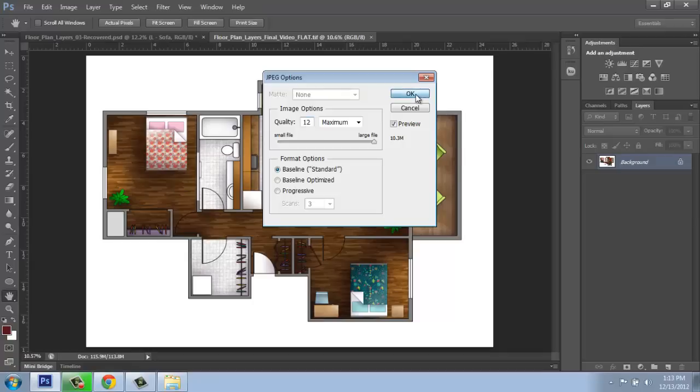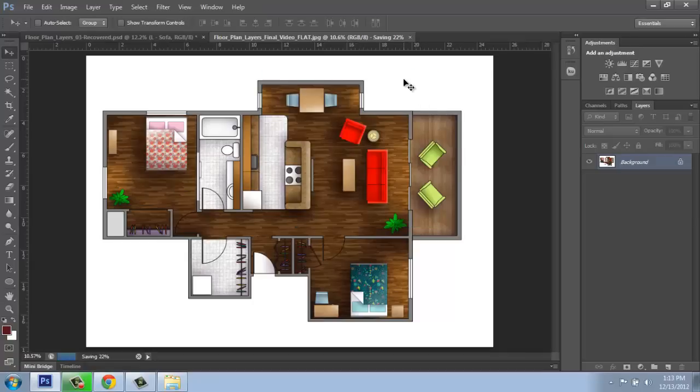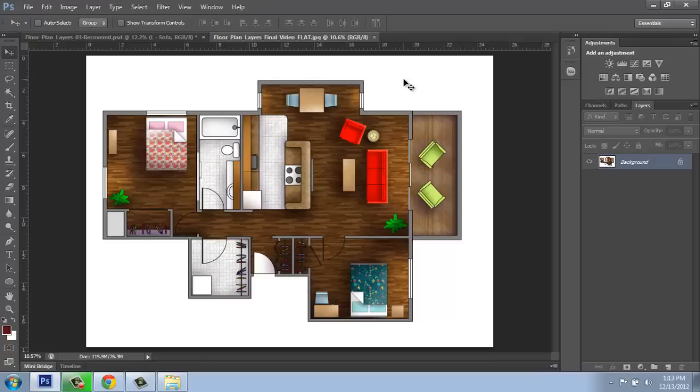So I'll say okay. And now we'll have a PSD version, a TIFF version, and a JPEG version of my flat rendering. And also the original PSD with all of the layers.